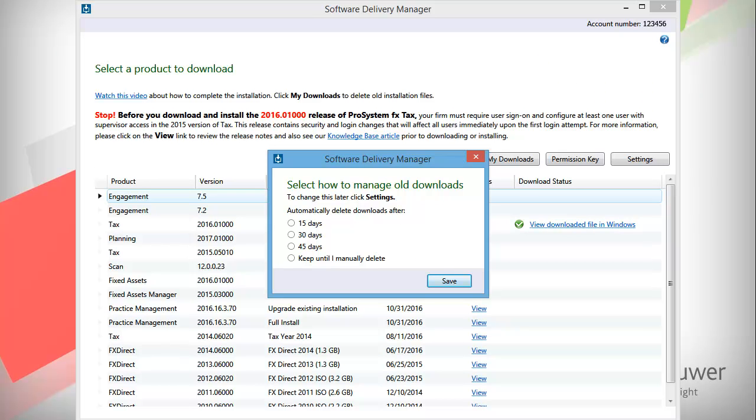The first time you open Software Delivery Manager on your workstation, you are prompted to choose how long you want to maintain the product downloads. You can change this setting at any time by using Settings. Select the option you want, and click Save.